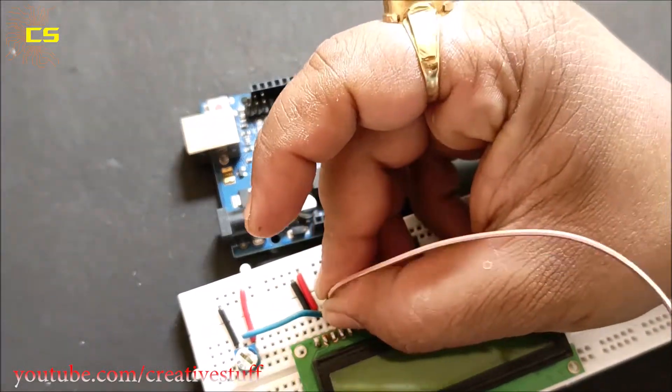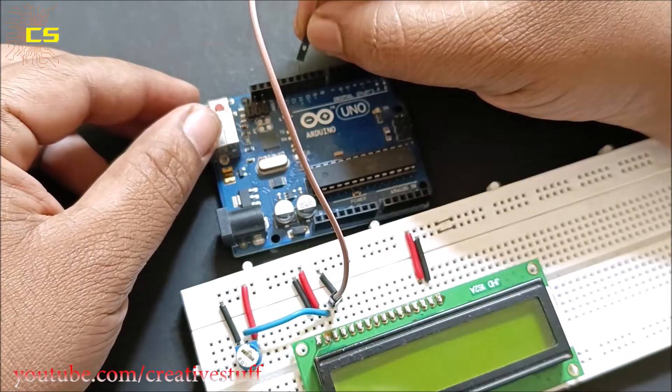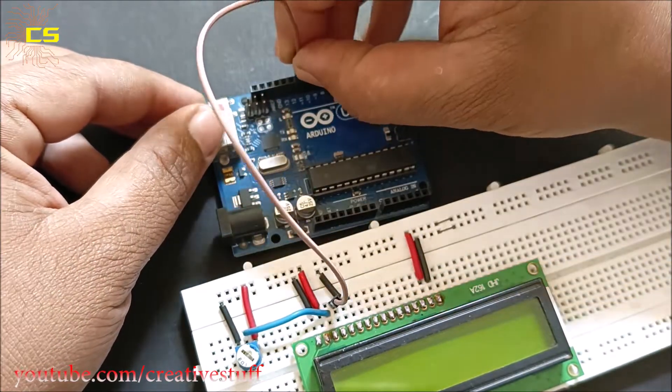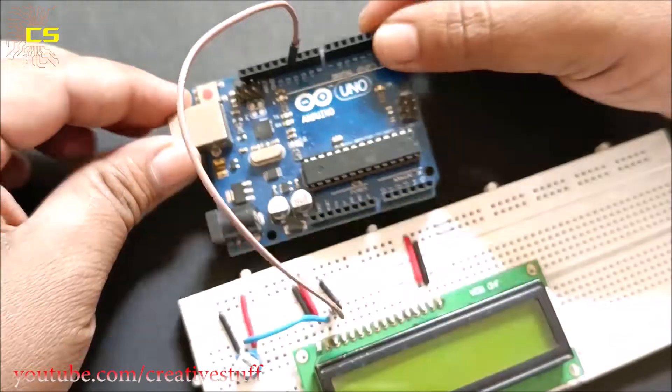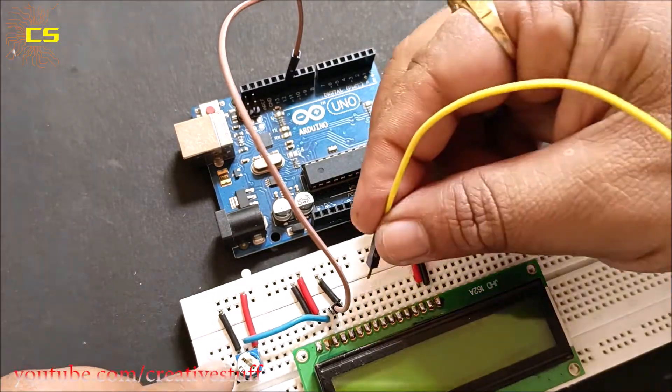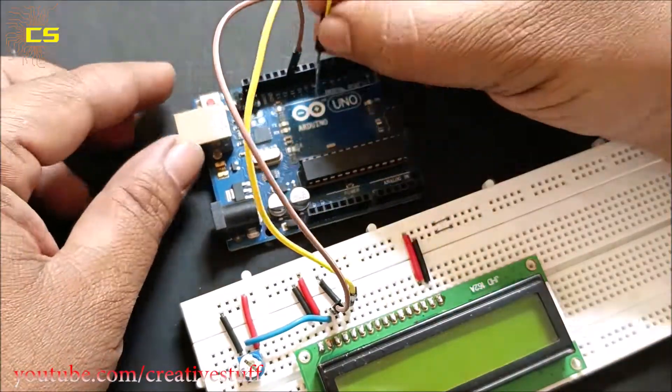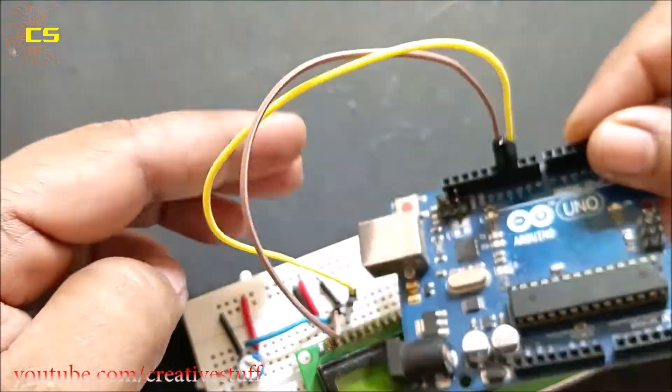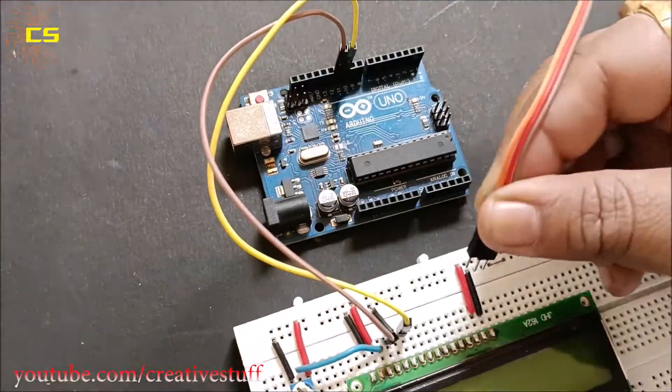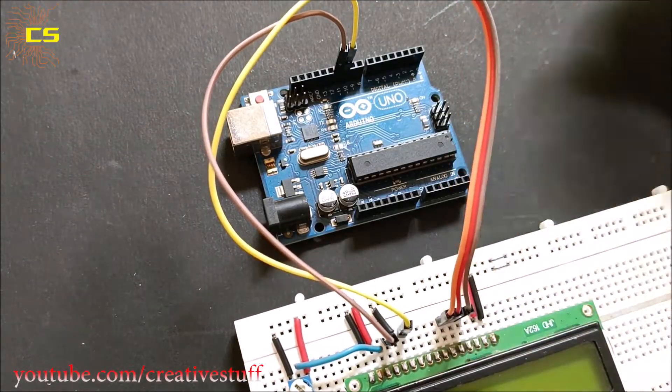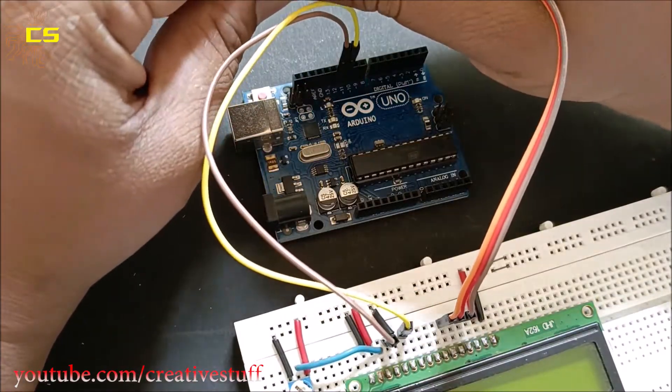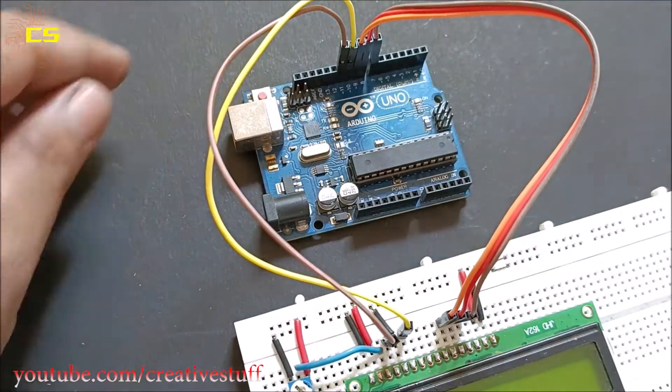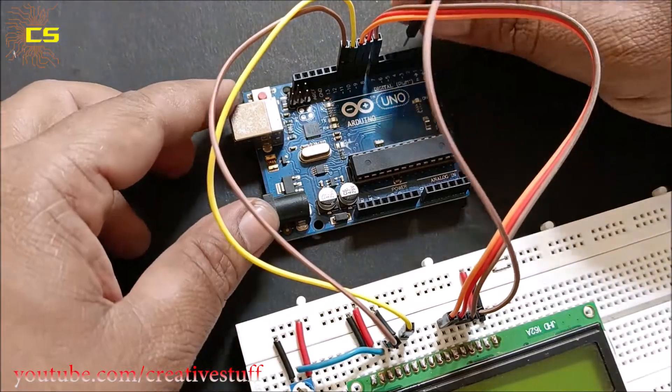Connect pin 4 to pin 11 of the Arduino. Connect LCD pin 6 to pin 10 of Arduino. Connect pins 11, 12, 13, 14 of the LCD to pins 9, 8, 7, 6 of the Arduino respectively.